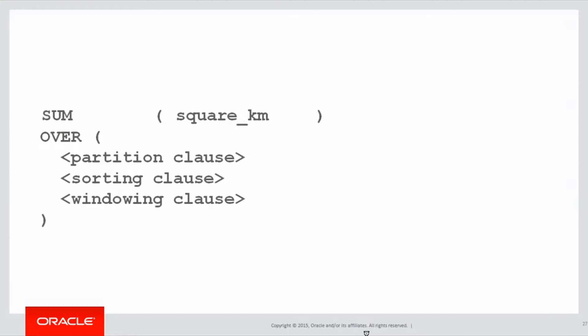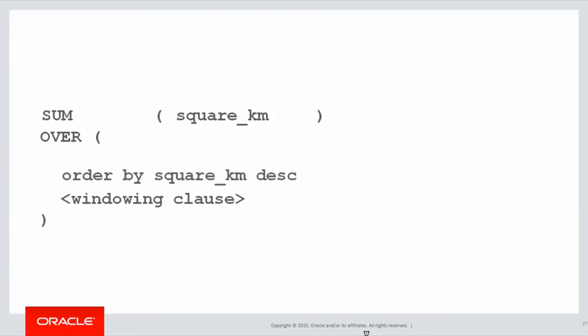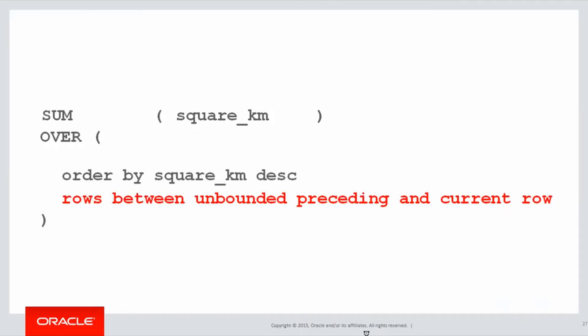We're going to be doing the summation of the square kilometres. The partitioning clause we're not going to use. There's no grouping here. The sorting clause is by square kilometre from largest to smallest, and here's our first look at the windowing clause. We're going to be doing rows between unbounded preceding and current row.